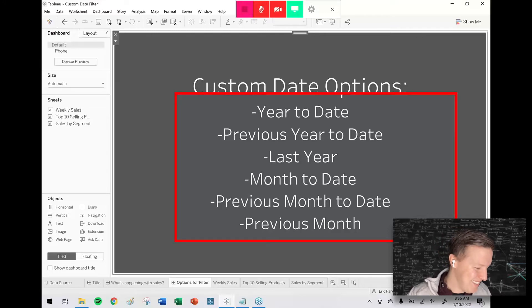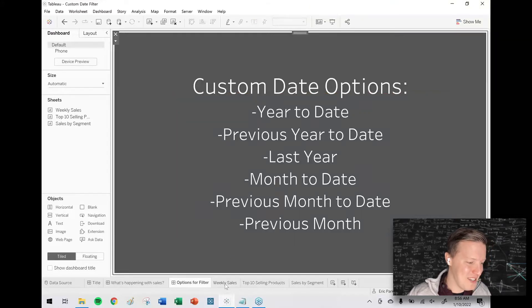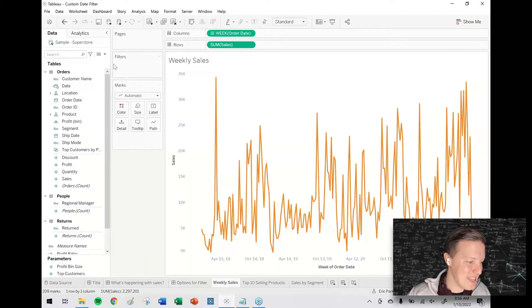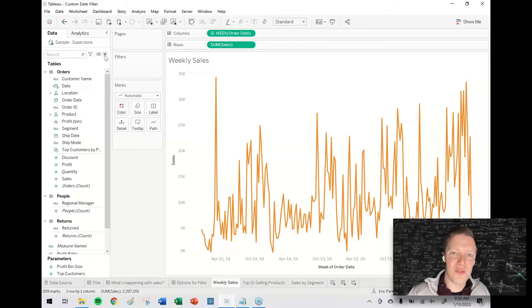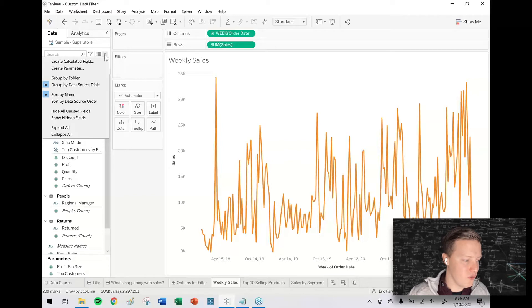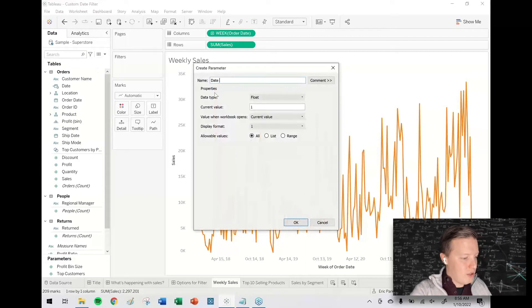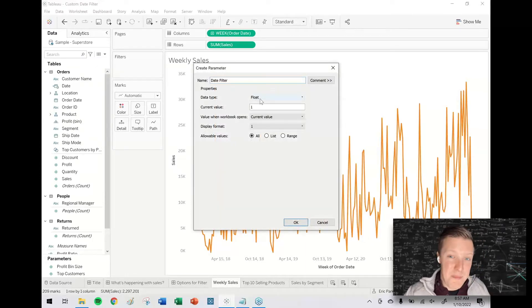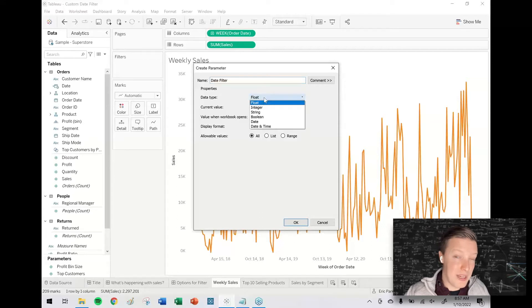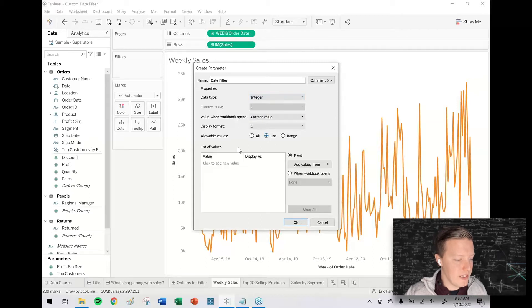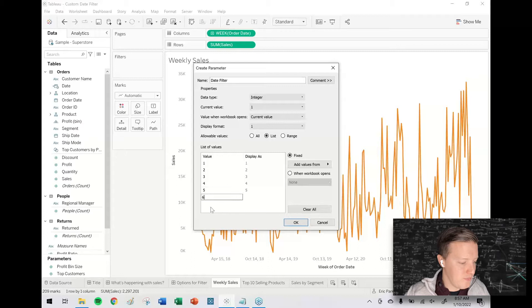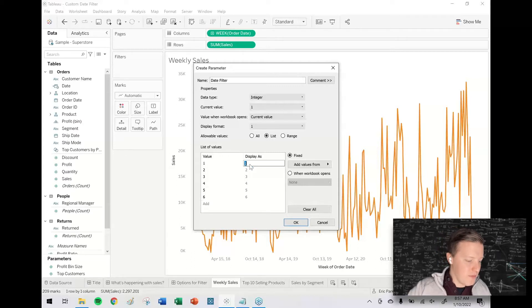Let's dive into creating these. The first thing I need to do is create a parameter that would have these options listed for my user. I'll hit this little dropdown here in the data pane and say create parameter. I'll call this my date filter. To make this simple for myself, I'm going to change the data type to integer, create a list, and I'm going to create a list with one, two, three, four, five, six.